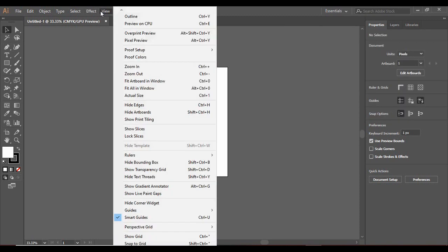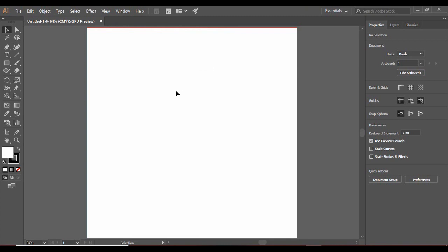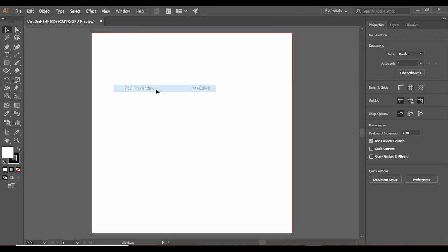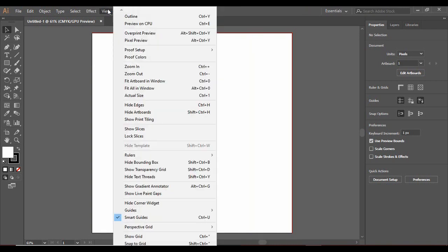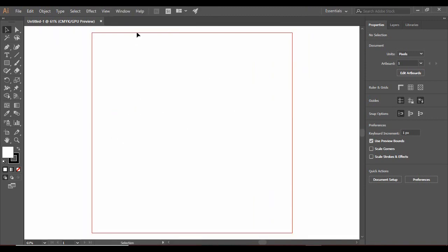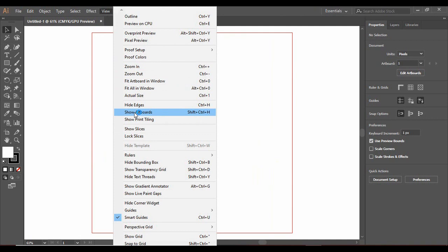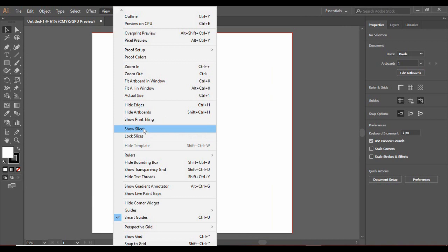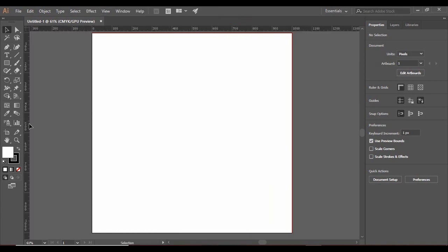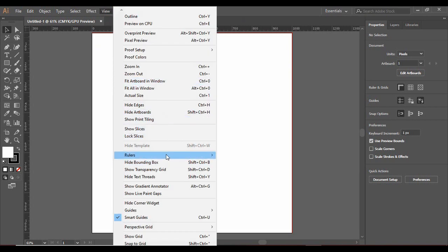If we go to the View menu, there are basic options like zoom in and zoom out — definitely more handy with shortcut keys. You can fit the artboard to the window so it aligns in your perfect view area, or fit all in window if there are multiple artboards. You can hide or show the edges, hide or show the artboard, and also add rulers to help you measure anything. You can also show a transparency grid.